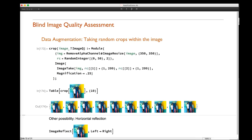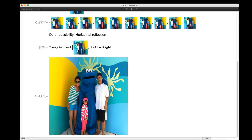Data augmentation has two benefits: it provides more data for training, and it helps with stability by making the network robust to small changes. Another augmentation technique — not used here but common in literature — is reflections: if a picture is rated very well, its left-to-right reflection should receive an equal rating.